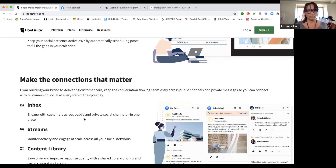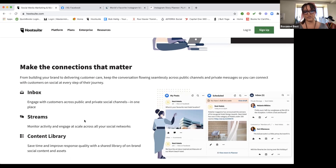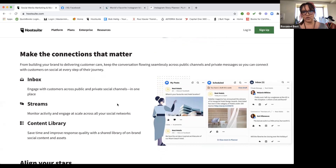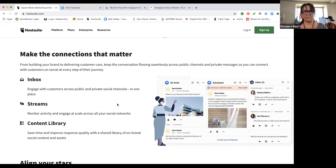You can increase engagement with customers across public and private social channels. Not all accounts are public, and if somebody likes or comments on your account and it's a private account, some applications won't let you interact with it. One of the other cool things about using HootSuite is that I know for me personally, I'll check social media on my phone and all of a sudden I'm on Instagram, then Facebook, then TikTok, then Pinterest — all when I just wanted to check the status of a post. This keeps us focused on the business part.